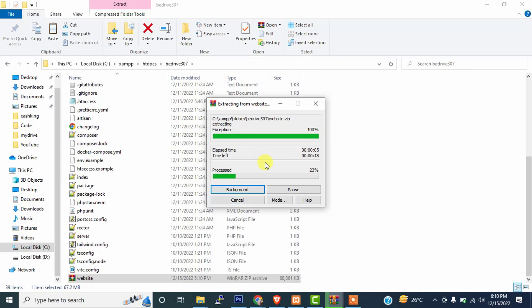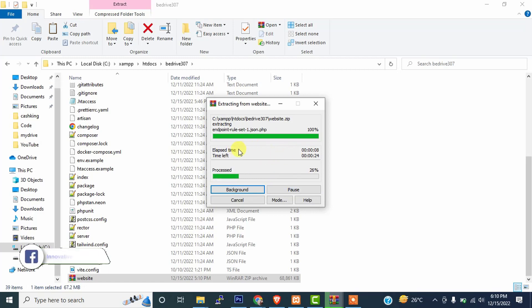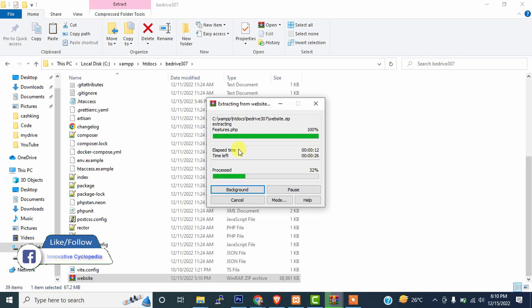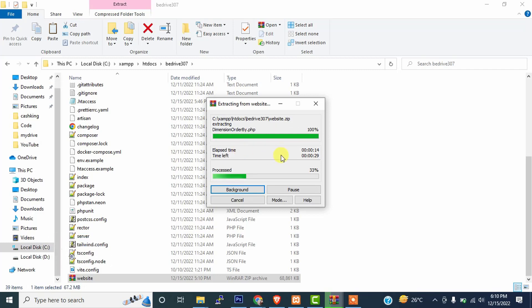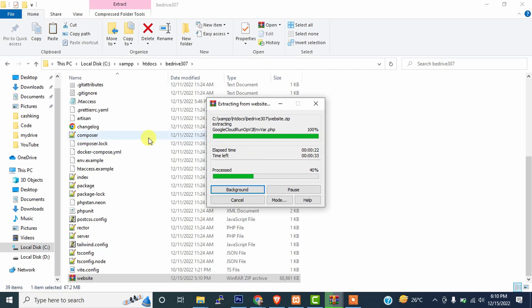So we are waiting for it. After the extraction completes, then we will update our B-Drive script. It will approximately take 30 seconds to 45 seconds. So we will wait for it and after that we will update our script.